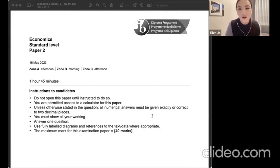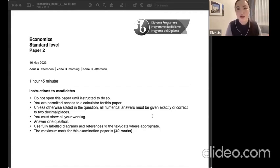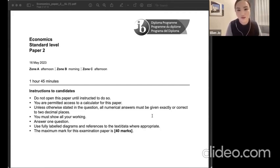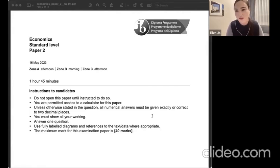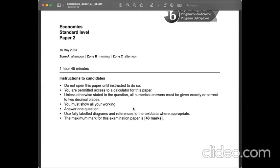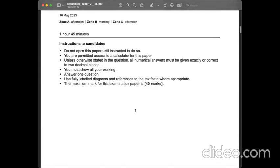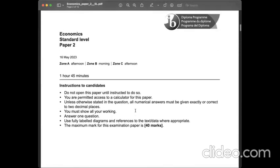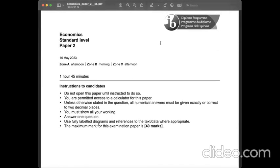Hi there, in this video I will review May 23 Economics Paper 2 for HL students. I hope this exam review video will be helpful for your productive economics revision. Let's kick off the work. Economics Standard Level Paper 2. The exam time is 1 hour 45 minutes and we're supposed to answer only one question. The maximum mark is 40.